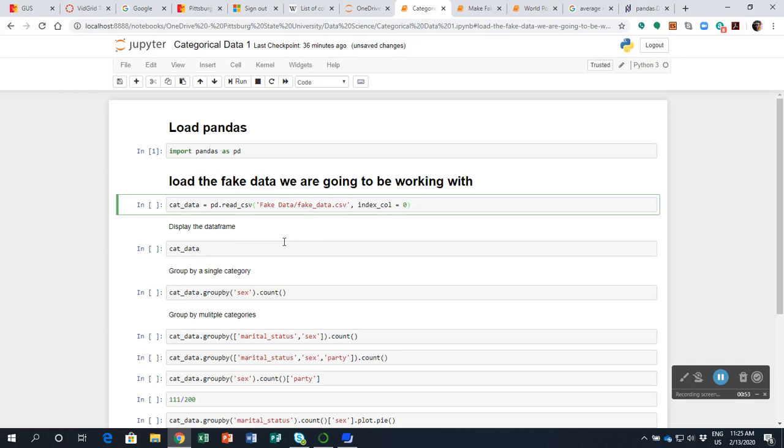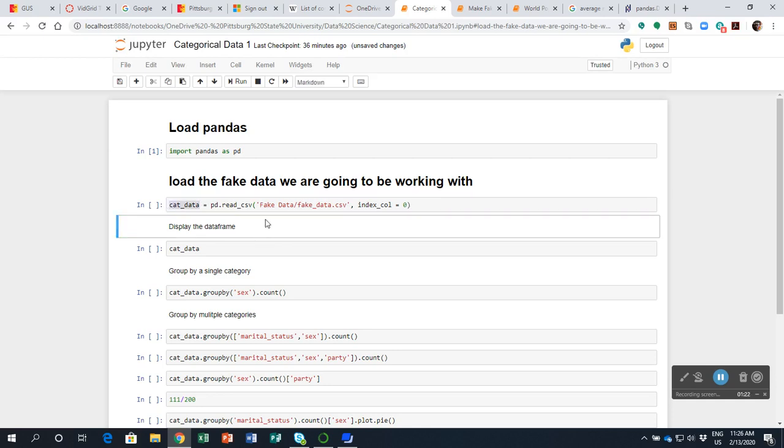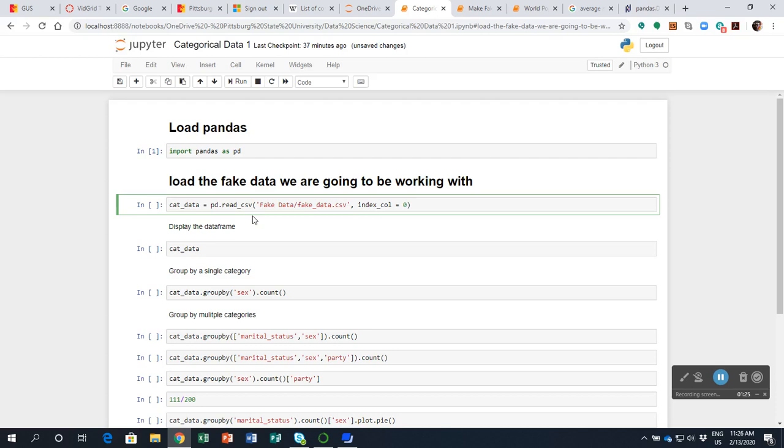Then I want to load this fake data that I've created in order to demonstrate some stuff. I've been careful to label this as fake data because we have some real data that we're going to be using in some later lessons. I'm going to call this dataframe that I load up cat_data.